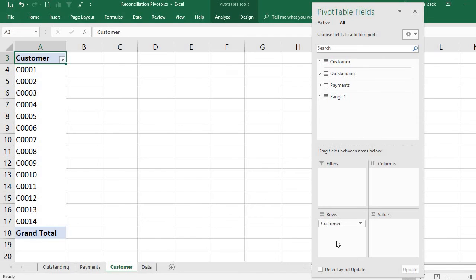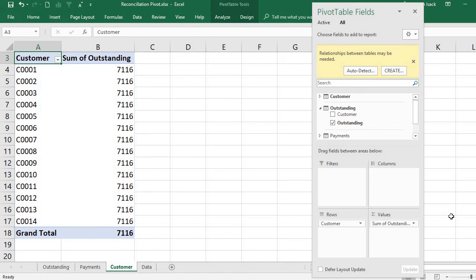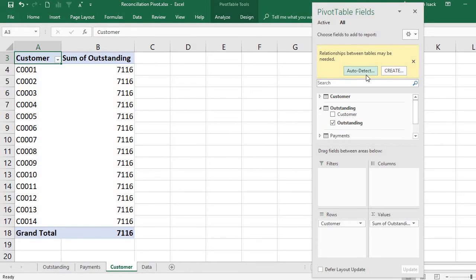I bring the customer field from the customer master list and then bring the outstanding amount from the outstanding table. Once I add the outstanding amount, it shows only one total value — 7116 — and it says 'Relationship between tables may be needed'. You must connect the tables using a common column.